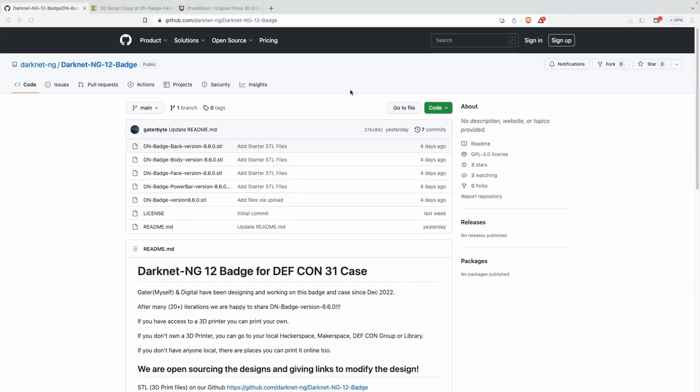Welcome back everybody. This is your quick tutorial on how to get yourself up and running with the Darknet NG12 badge case.